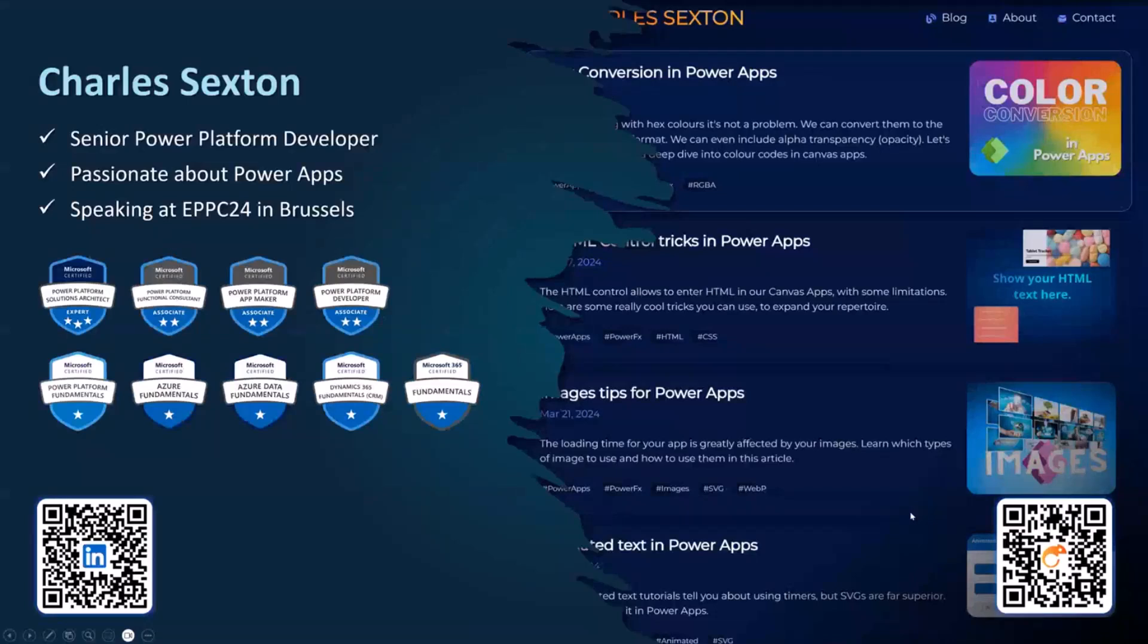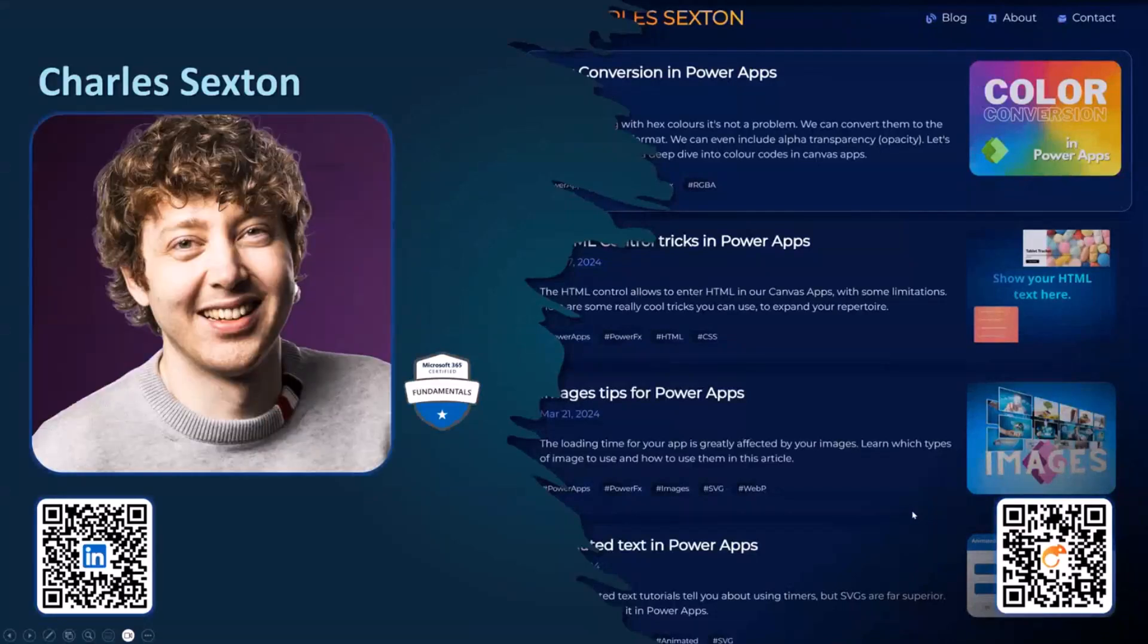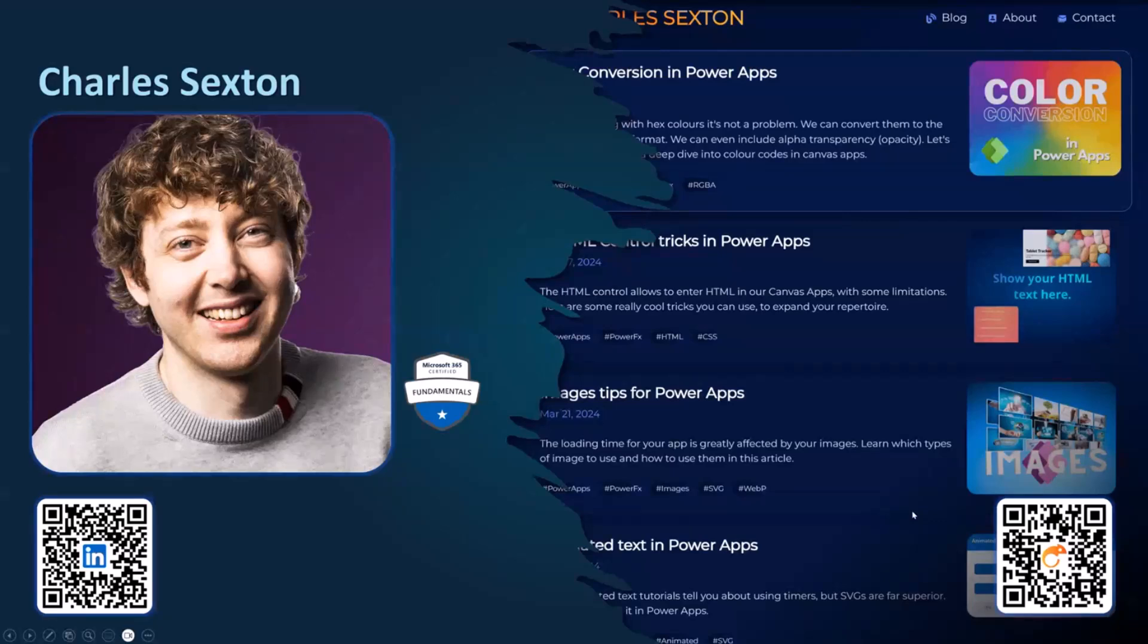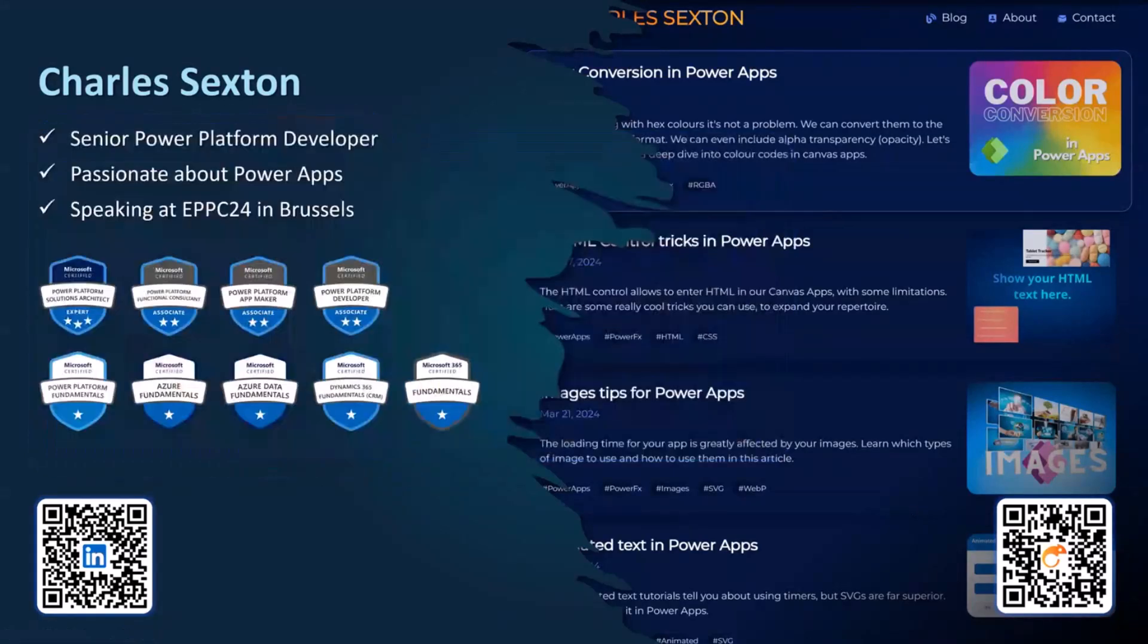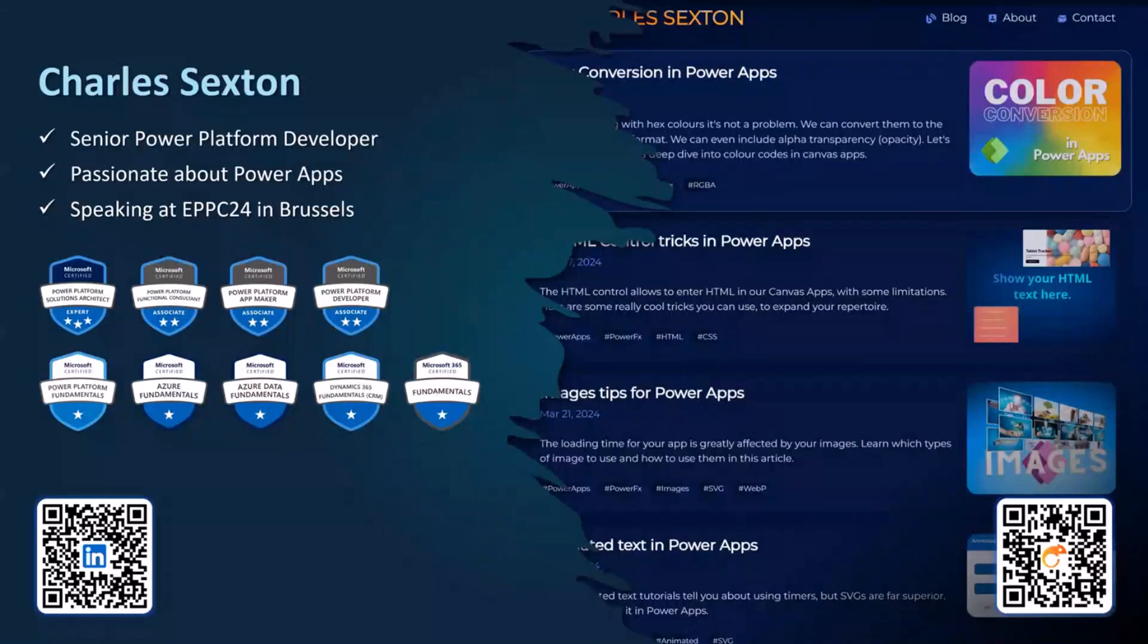My name is Charles Sexton. I share my name with Charles Lamana, and also, of course, King Charles the Spaniel. I'm a senior Power Platform developer, very passionate about Power Apps, as you can probably tell. I'll be speaking at the European Power Platform Conference next month in Brussels, which was mentioned earlier.